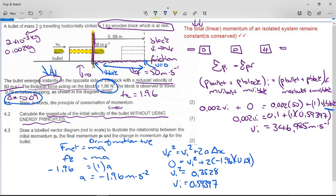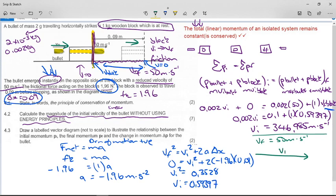The final part of the question asks you to draw a labeled vector diagram — not to scale — to illustrate the relationship between the initial momentum pi, the final momentum pf, and the change in momentum Δp for the bullet. We draw arrows in proportion: a long arrow for pi (346.985 times mass) in the direction of motion, and a shorter arrow for pf (50 times mass) in the same direction.